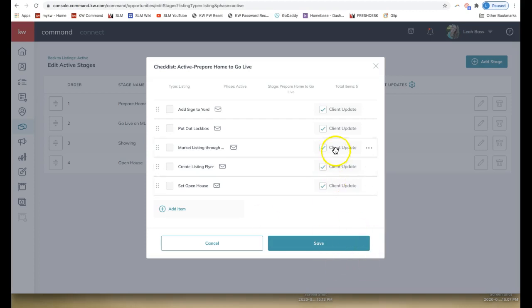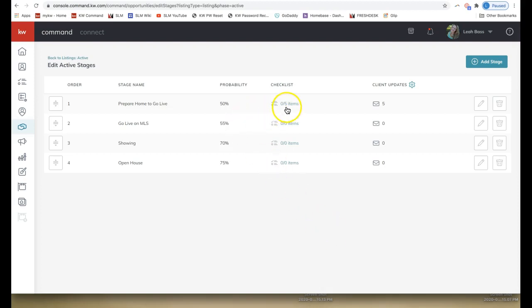You can add to this checklist items that are meant only for you internally as the agent, and also items you want the client to be notified of. This is a great way to show them all that you are doing — add in all the different kinds of marketing you do for their listing to express the value you're providing. This is editable per opportunity; we're setting a default here, but you can always edit it per opportunity. Click Save.